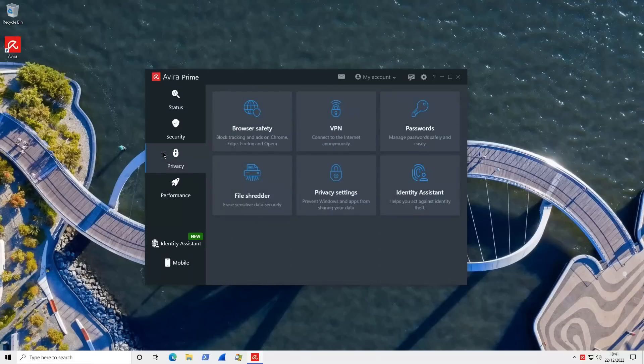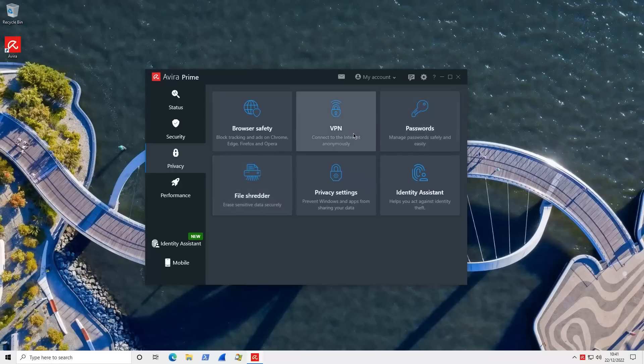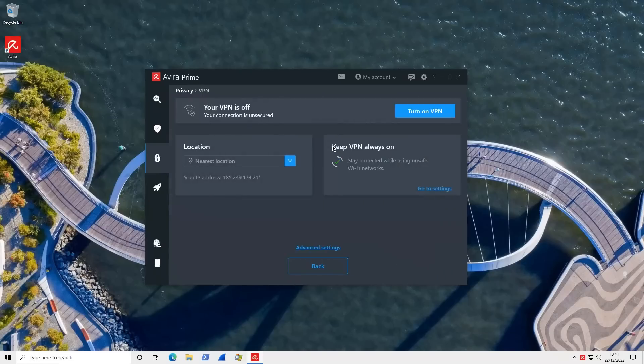You've got a software updater to auto update any software that you have. You can control the firewall. You've got various protection options including real-time web protection and of course ransomware protection. Now one of the things I like about the integration with Avira Prime is that they have everything built within the UI.